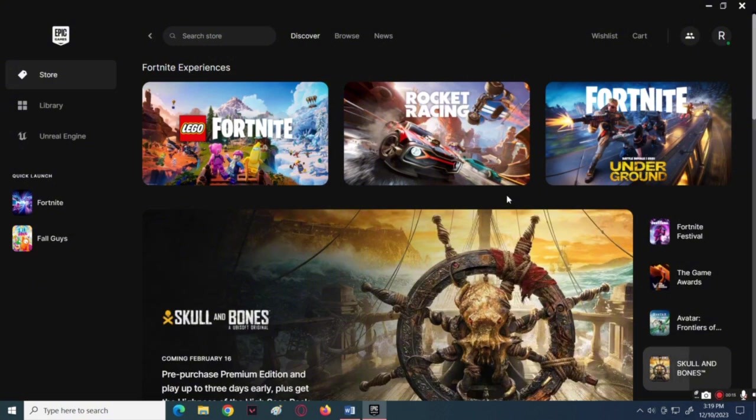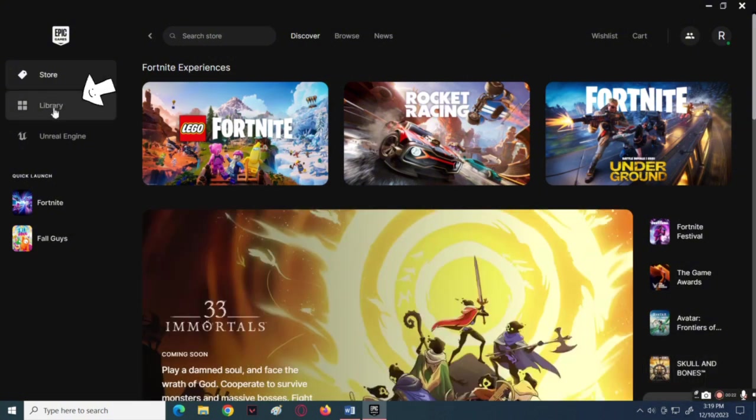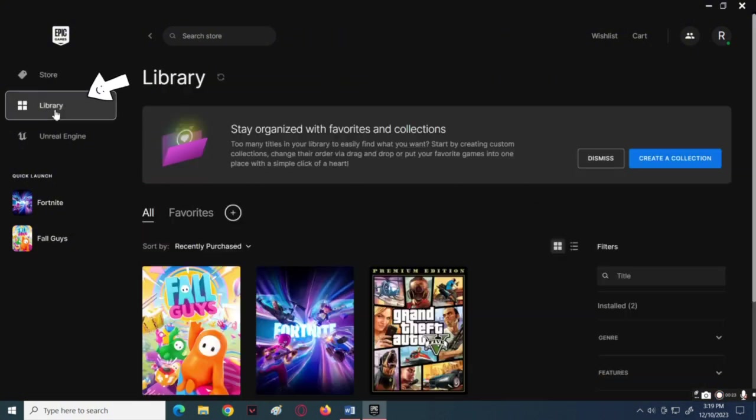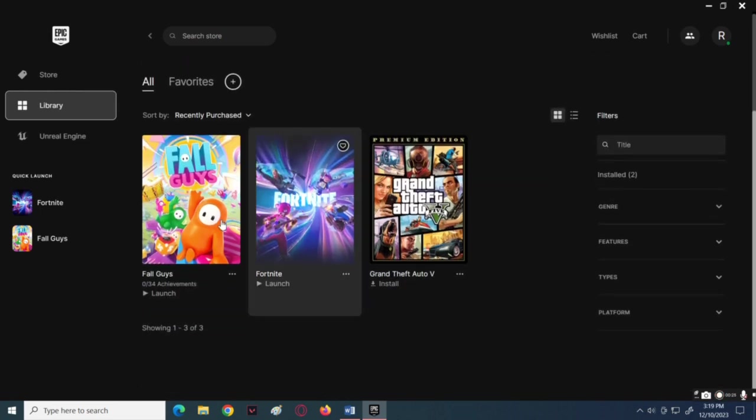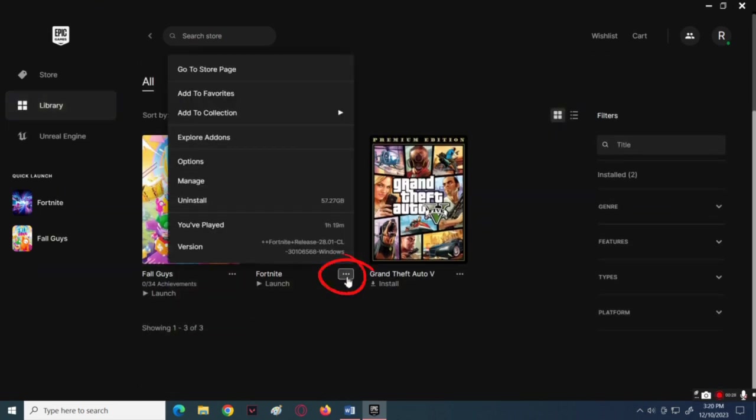In the launcher, click on Library, then navigate to the Fortnite game. Click on the three dots icon below Fortnite.